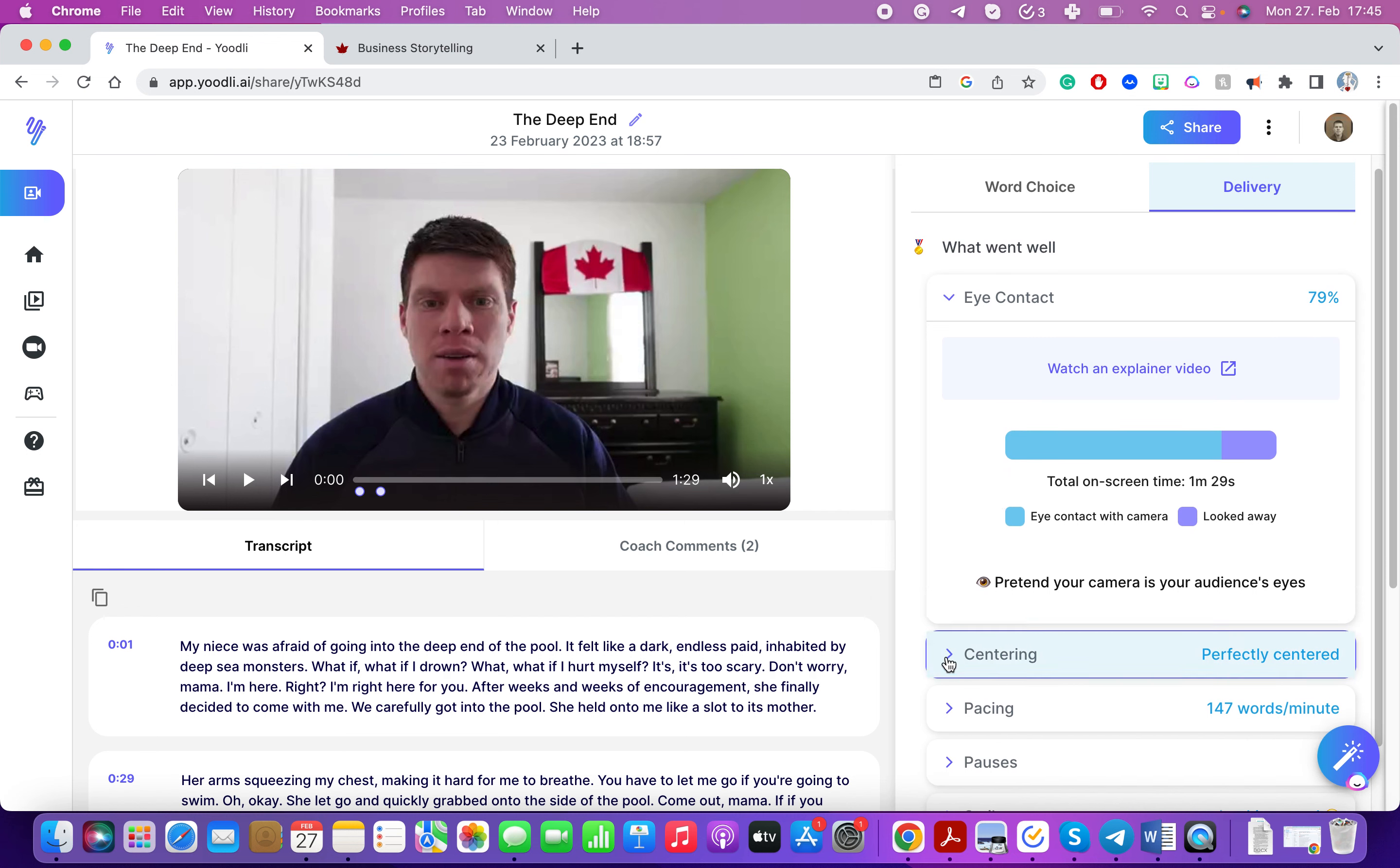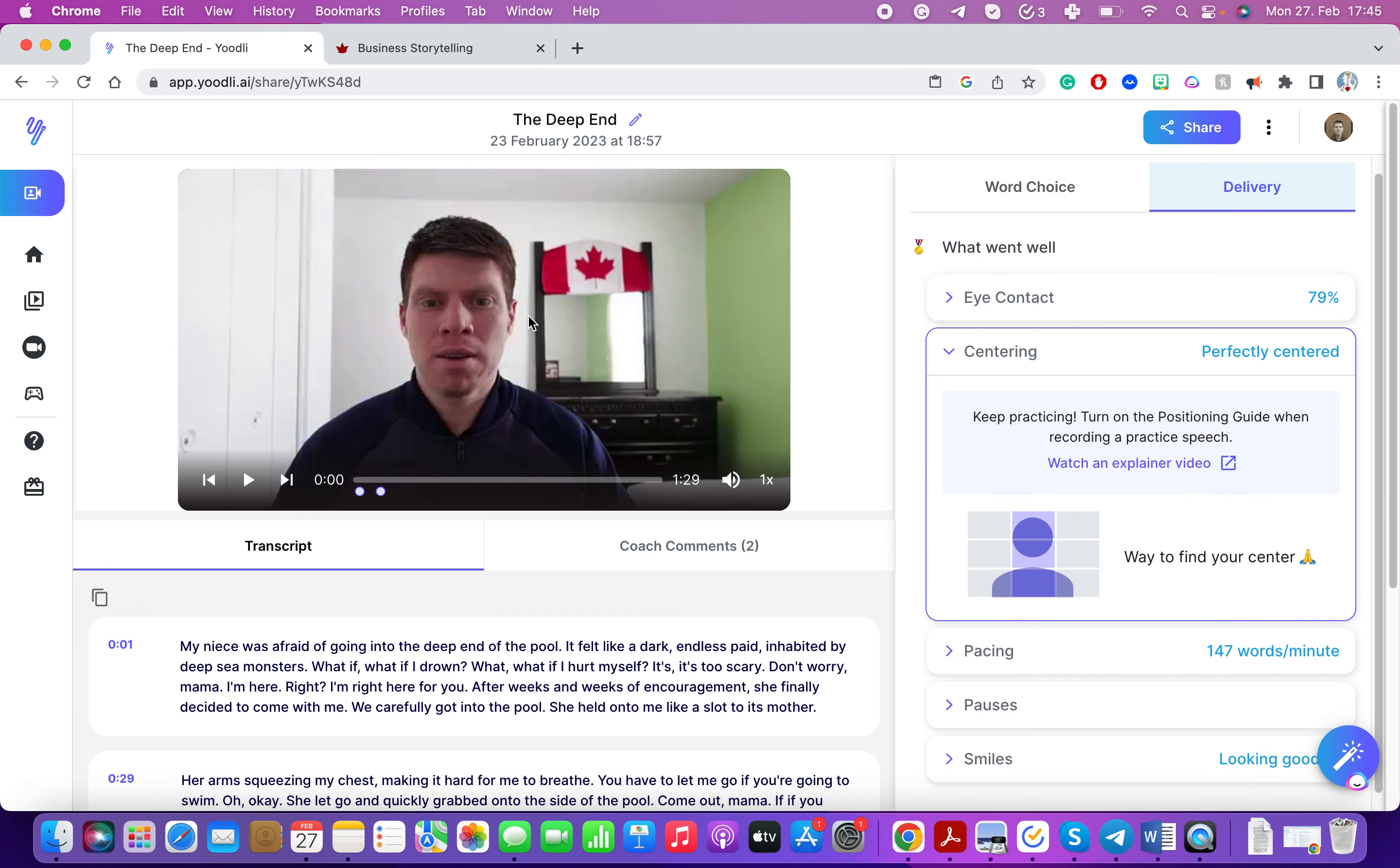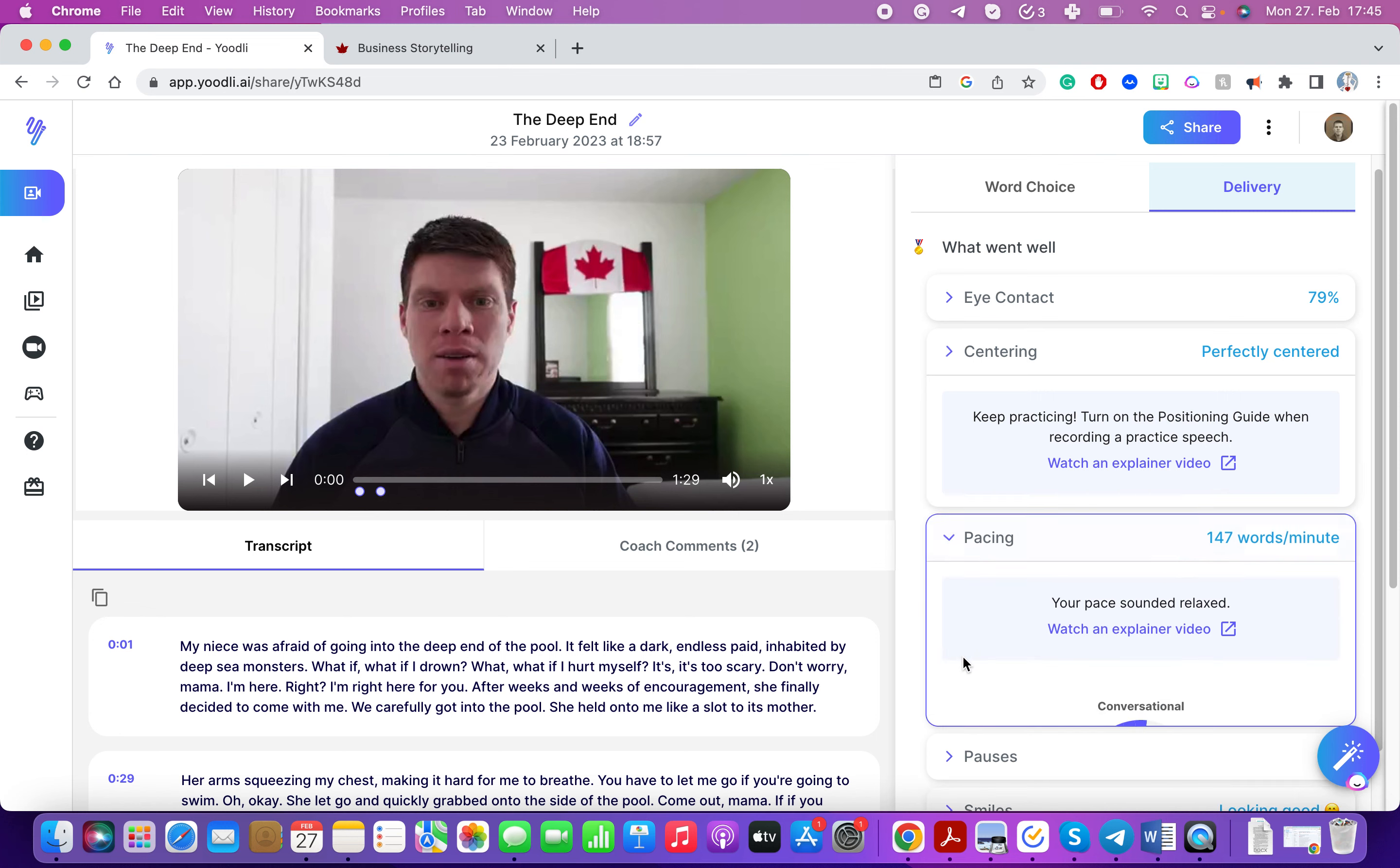It'll take a look at whether you are centered. Ideally you want to have about a hand width above your head and it'll take a look at that.